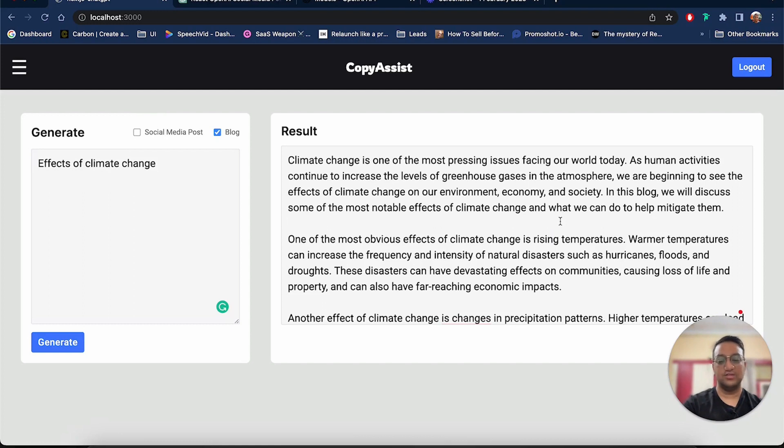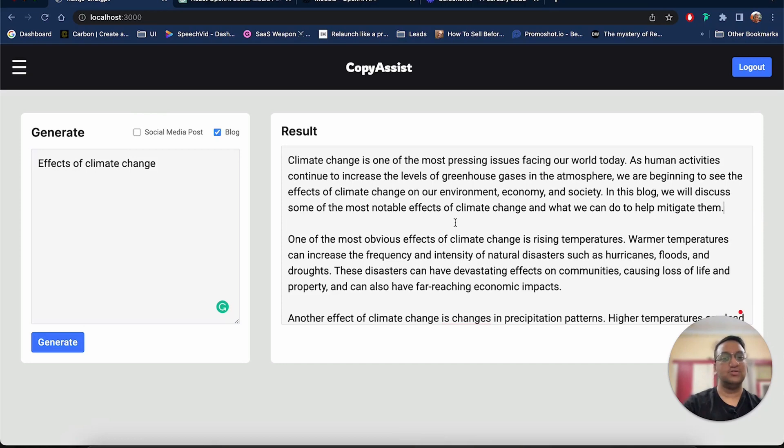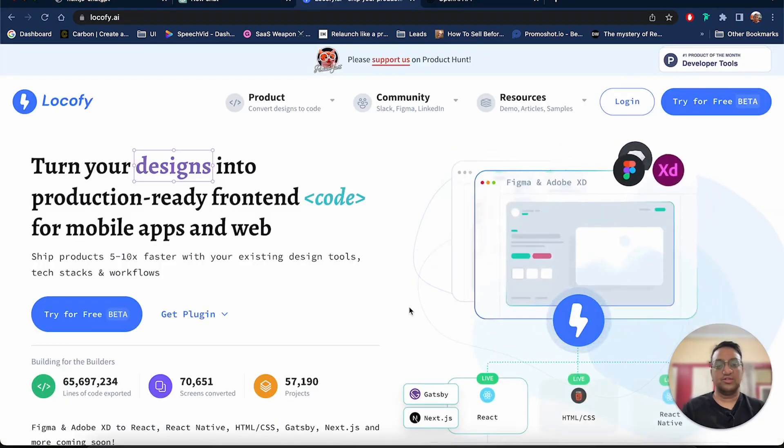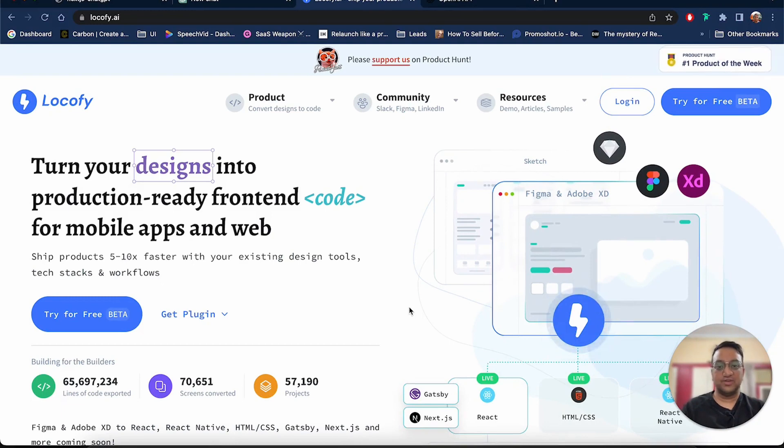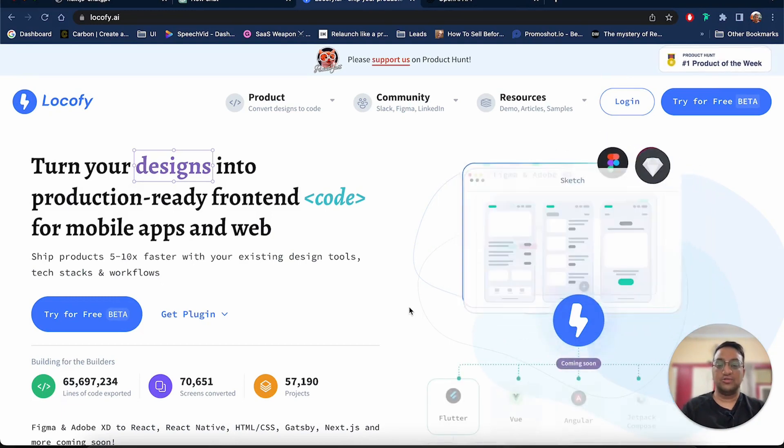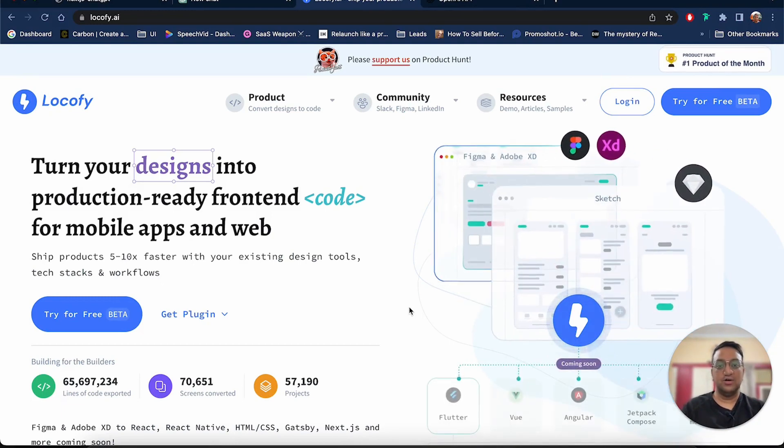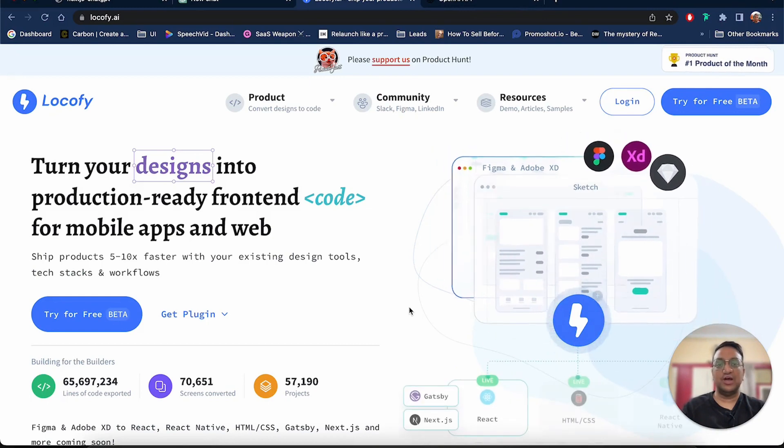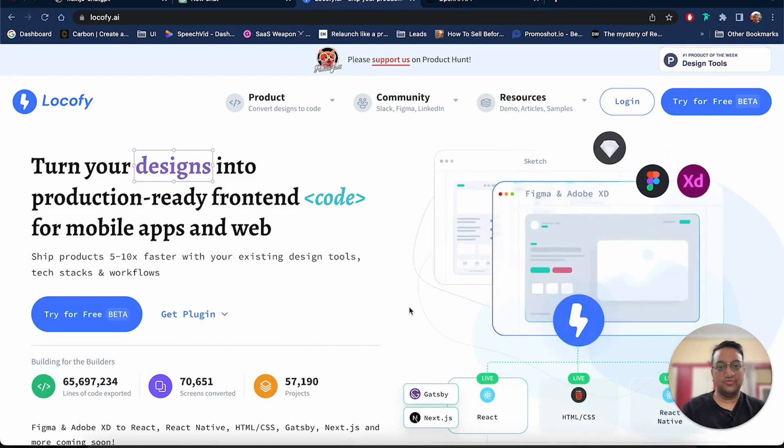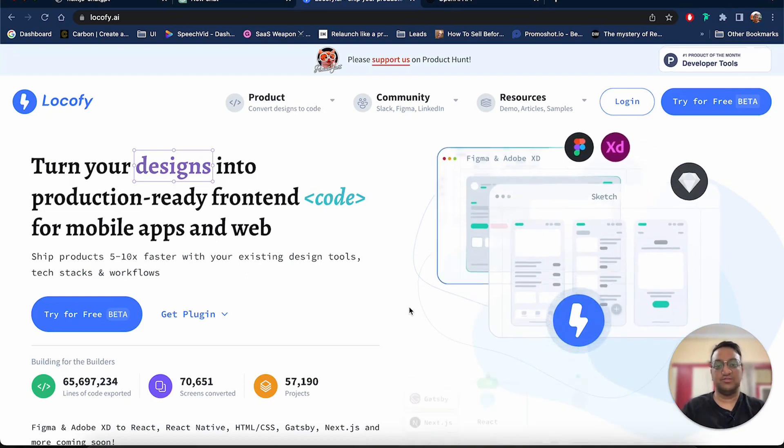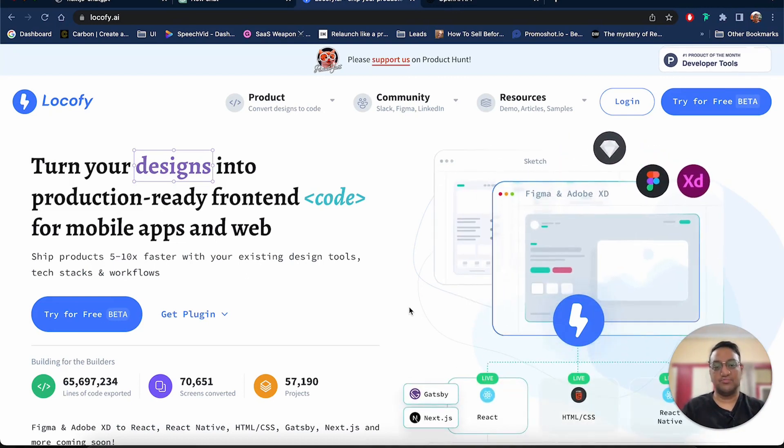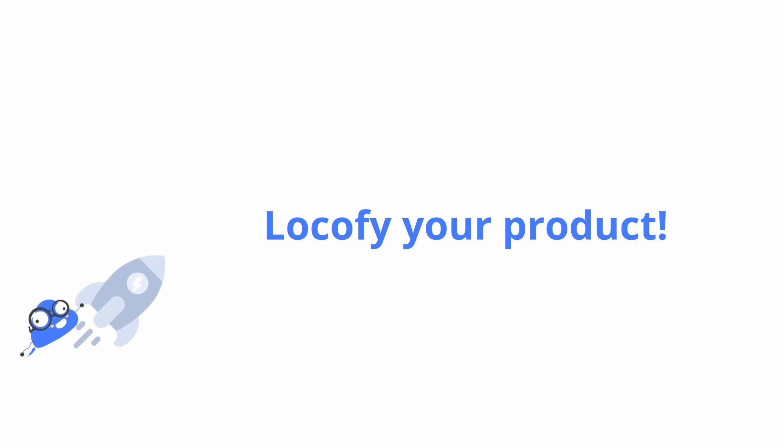So this is how you can generate a blog or a social media post depending upon the user's input. And since this is a text area, the user can make some changes to the output and then they can copy and paste the blog somewhere. So this is how we can convert our design files to pixel perfect code and also expand it using AI thanks to ChatGPT and Lokofy. I hope you enjoyed this video. Do comment down below how you are using AI to ship your products faster. Thanks for watching.